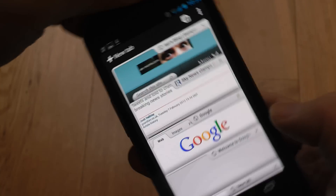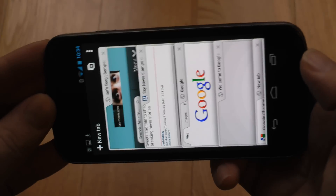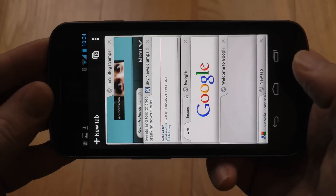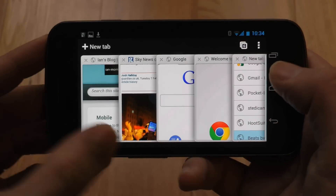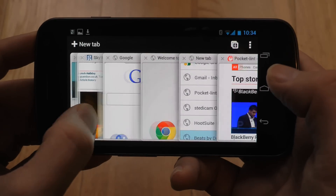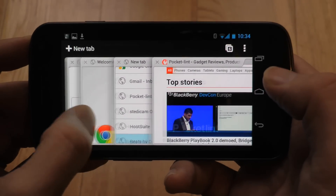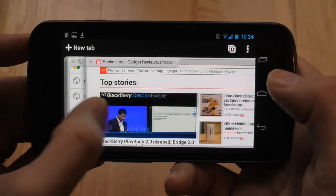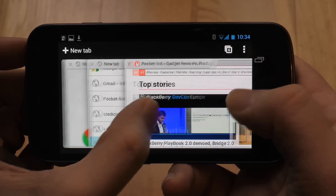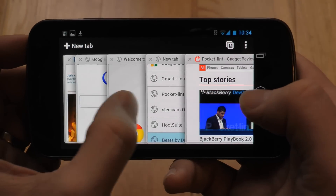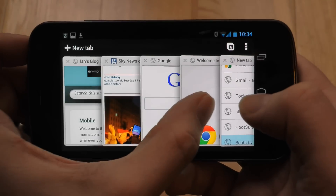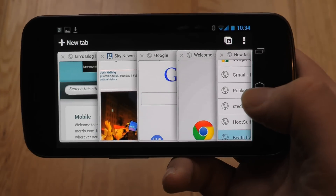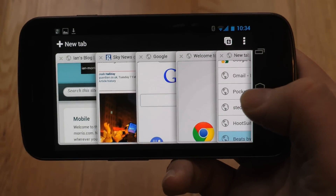It's also nice that in landscape mode it adapts, giving you almost a cover flow kind of effect, but it's really very easy to see all the pages you've got open.